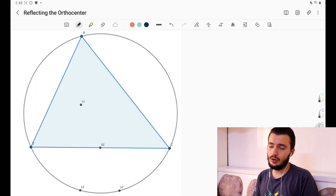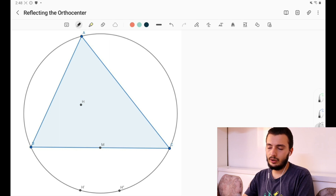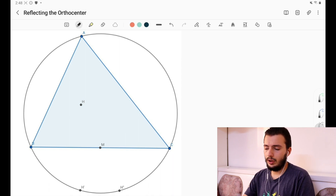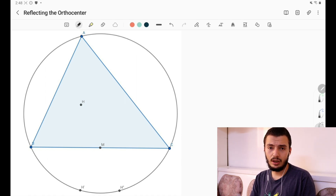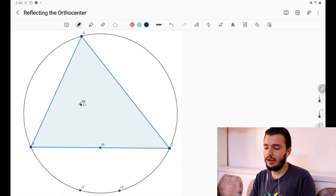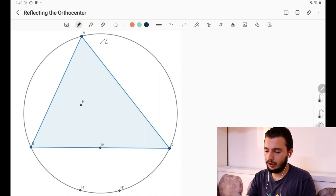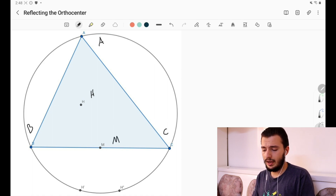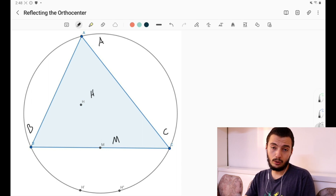As you can see from the title of this video, we'll be discussing reflecting the orthocenter. In our diagram we have a simple triangle ABC, the orthocenter H, and M — the midpoint of side BC. We also have two points on the circumcircle of triangle ABC.